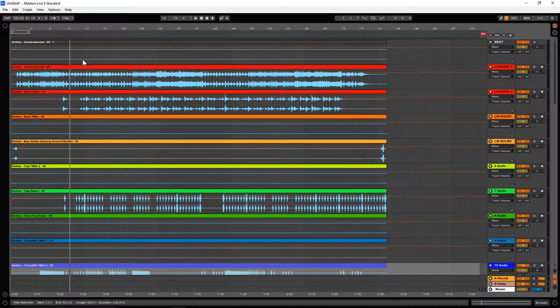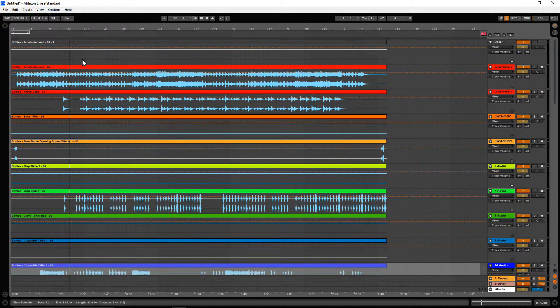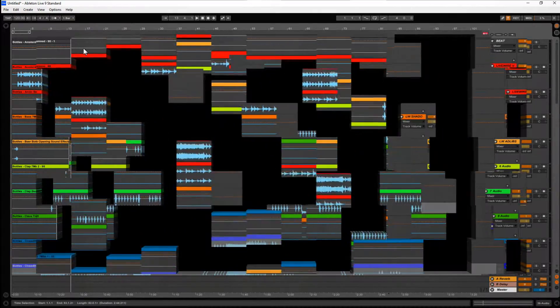That is how you export from Machine into Ableton on separate tracks for mixing and mastering. Loki Productions, Loki Productions Livewire. I'm out. Make sure you subscribe.